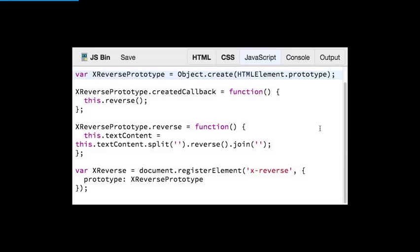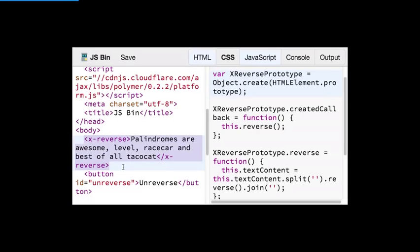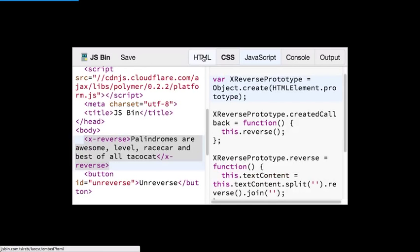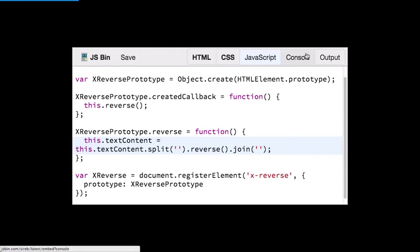Let's look at a simple element: x-reverse. In the HTML we've got the x-reverse element with some text in there. In the createdCallback we call a method called reverse. On the prototype you can define any custom functions or methods your element might use — in this case x-reverse has a method that just reverses the text.